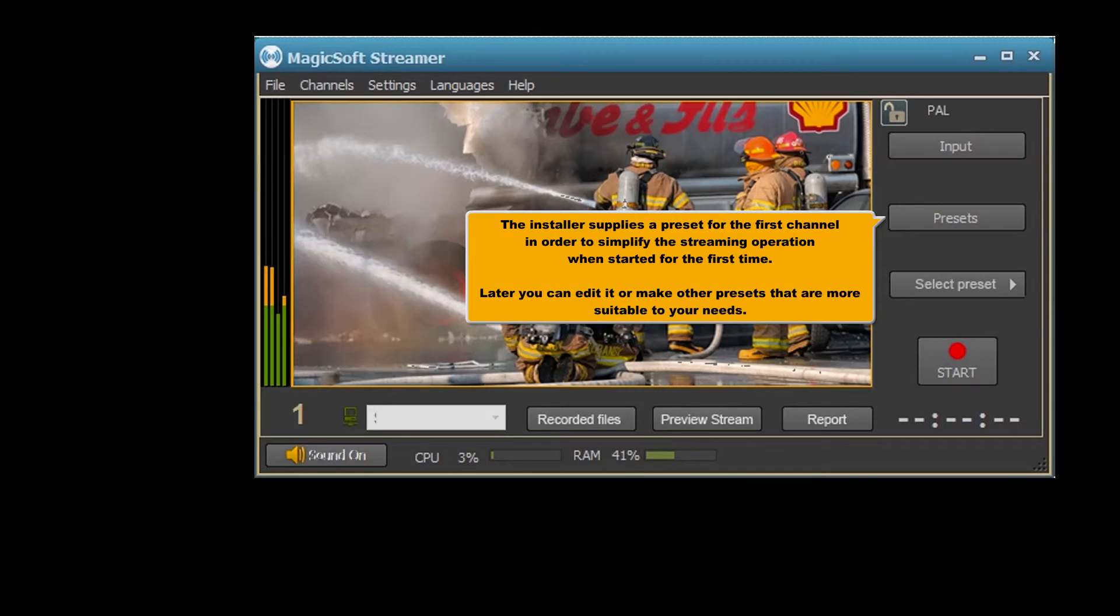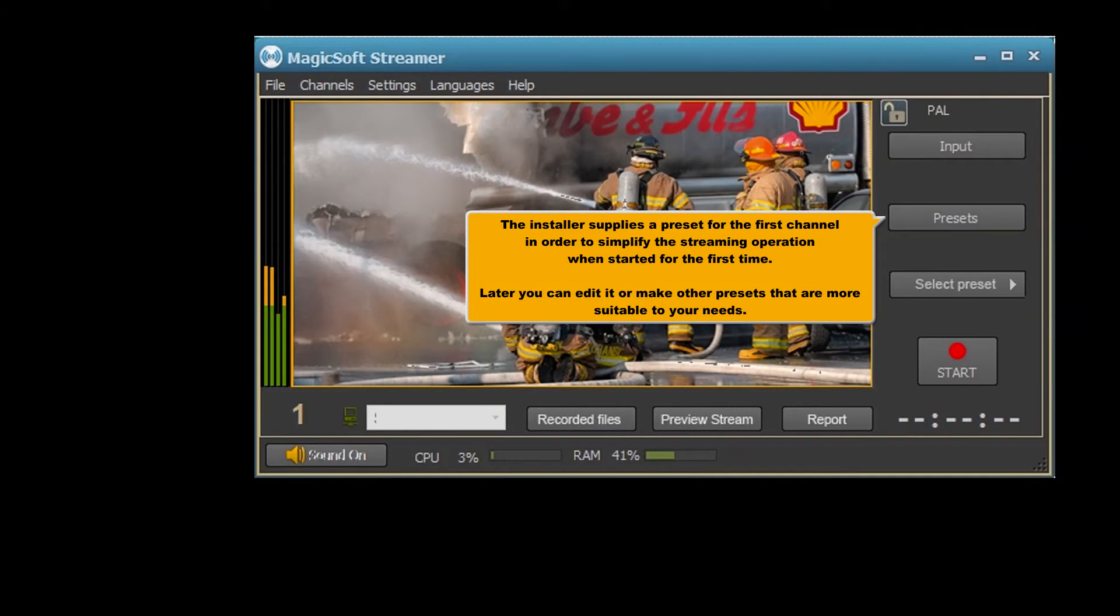The installer supplies a preset for the first channel in order to simplify the streaming operation when started for the first time. Later you can edit it, or make other presets that are more suitable to your needs.